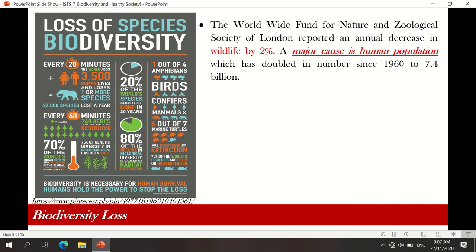Since we are facing problems in terms of overpopulation, we are also experiencing loss of species biodiversity. Every 20 minutes, 3,500 human lives are equated to one or more species loss. We experience 27,000 species losses a year. And every 60 minutes, 240 acres are destroyed — because of our needs for papers, paper towels, tissue paper, and other products that require cutting trees. Thus, 75% of genetic diversity in agricultural crops has been lost.